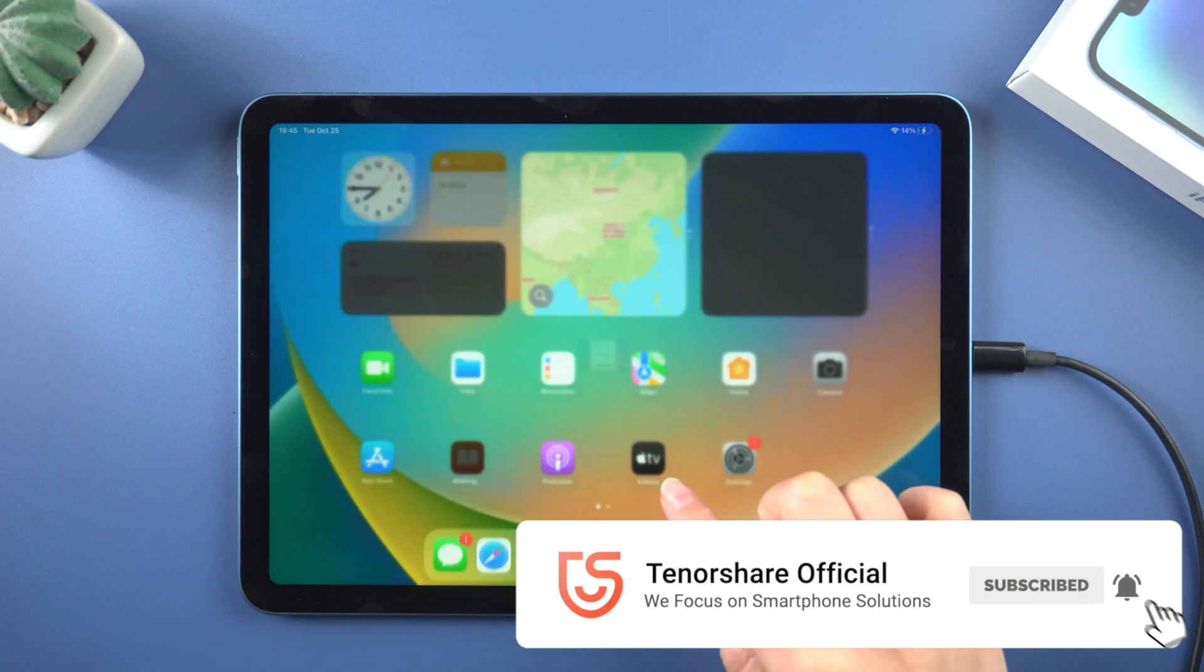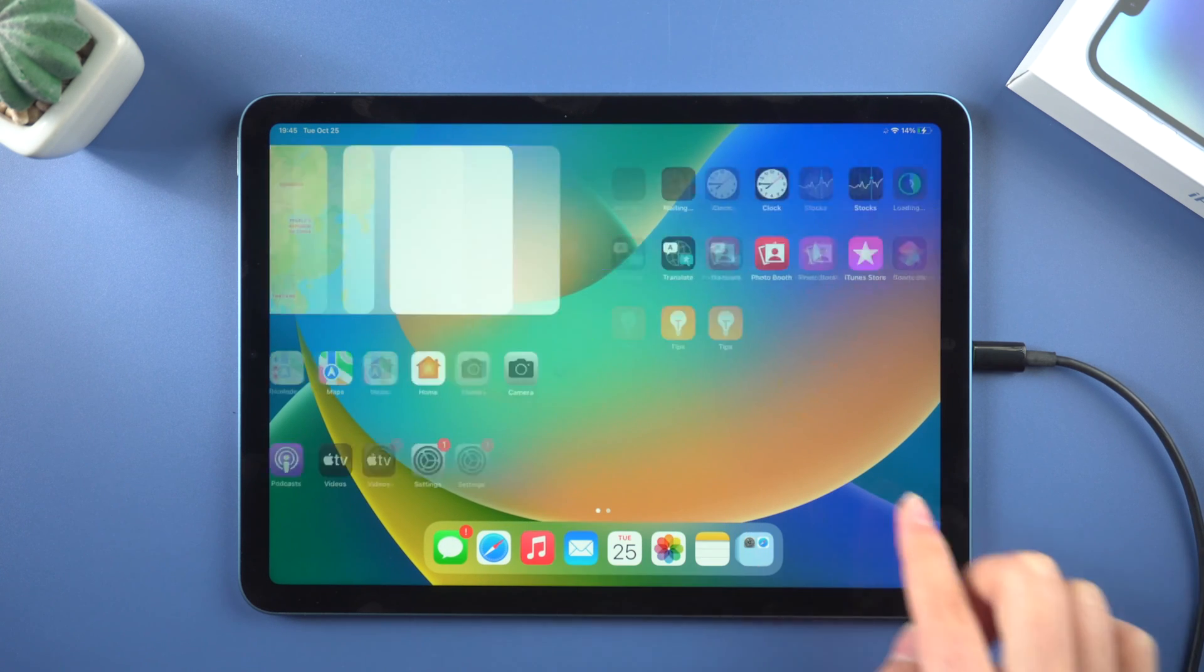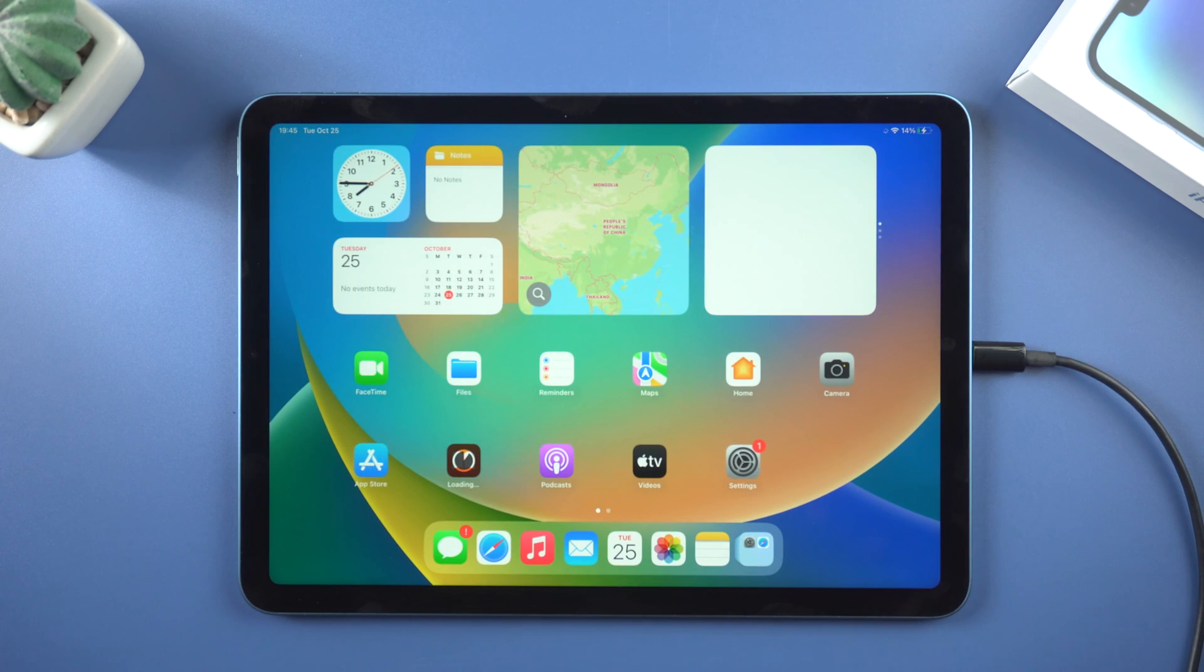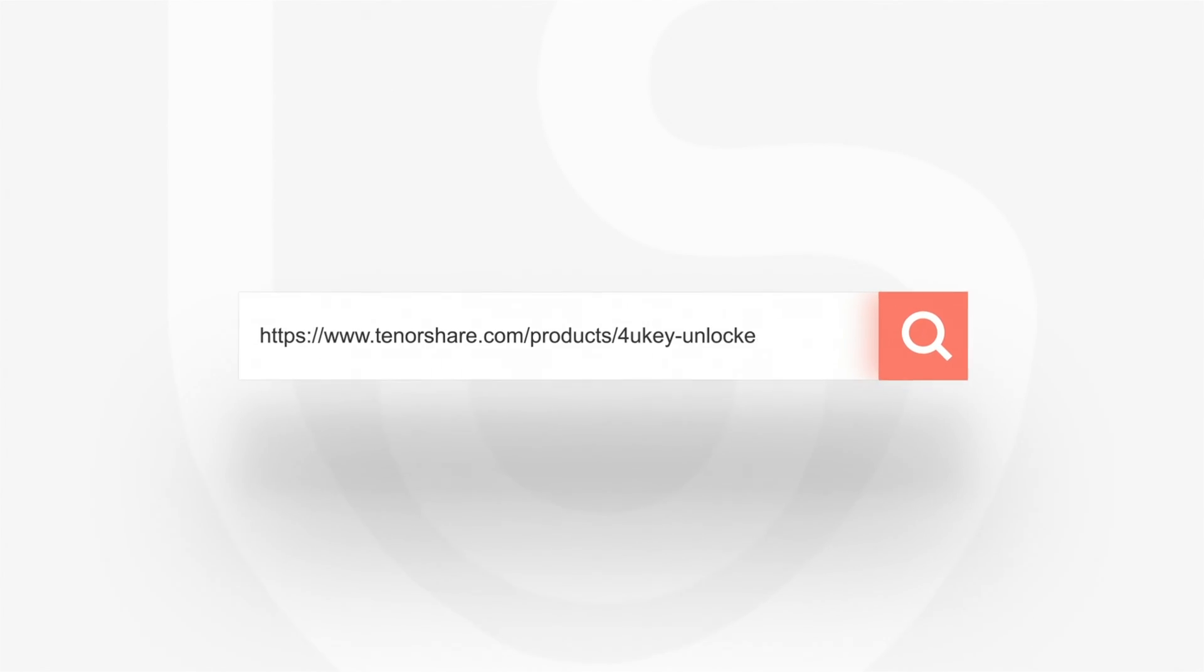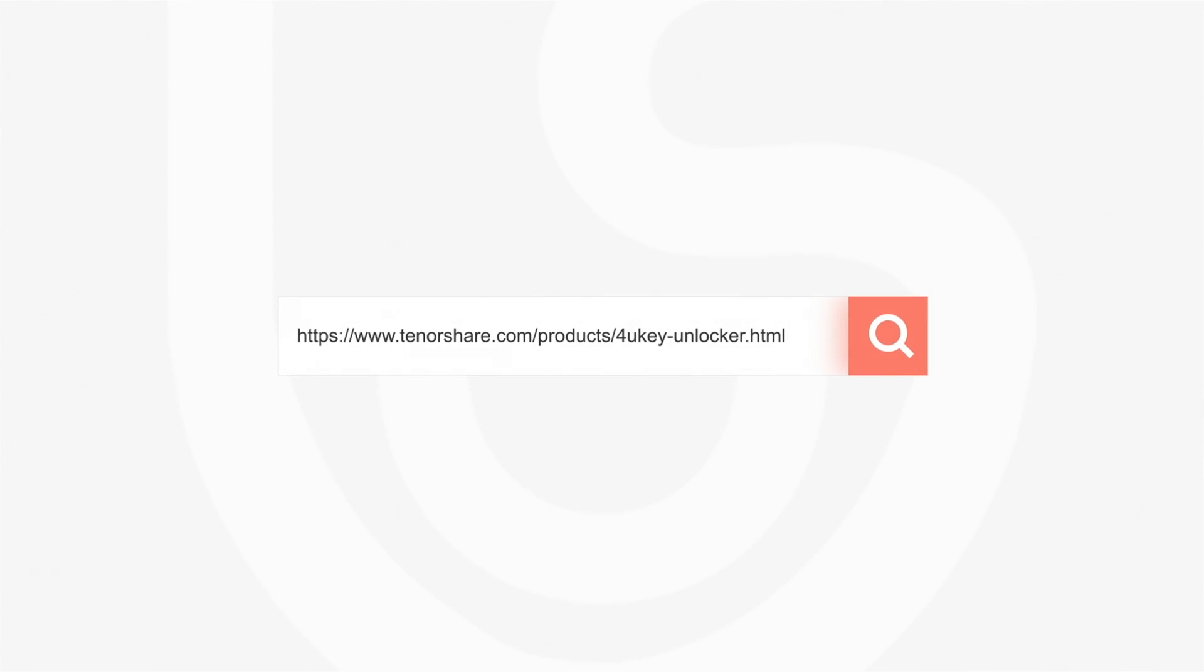That's all for today. Thanks for watching. I hope this video is useful to you. Subscribe to the Tenorshare channel for more tutorials. See you next time.